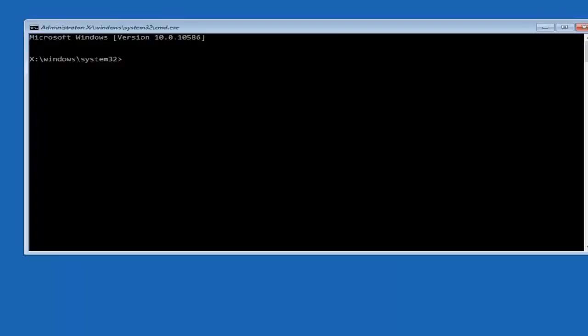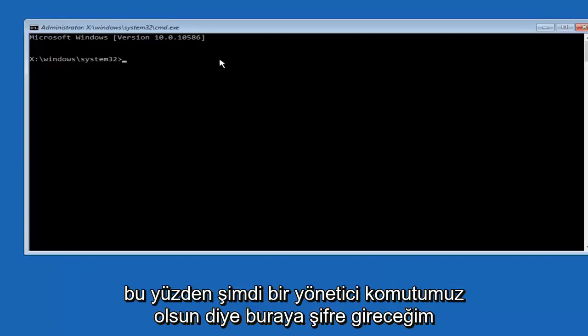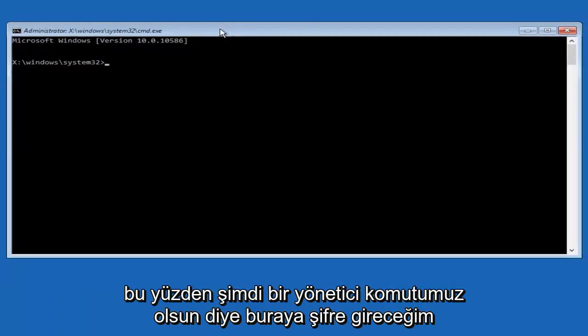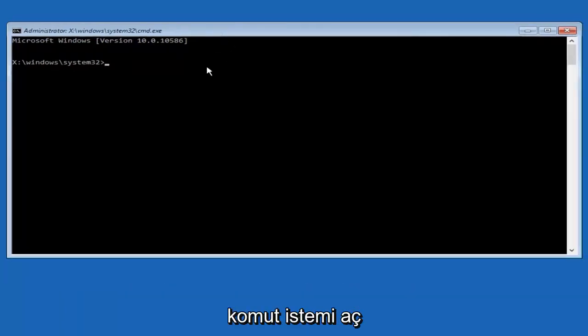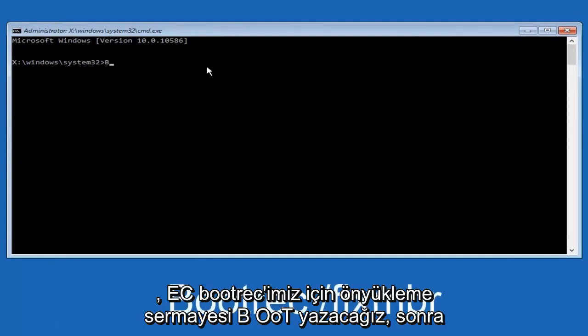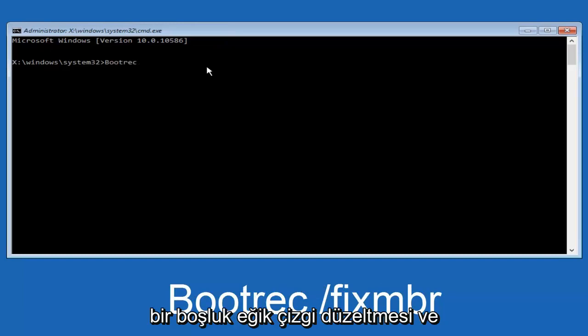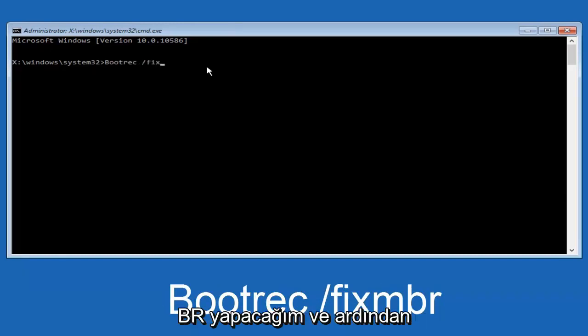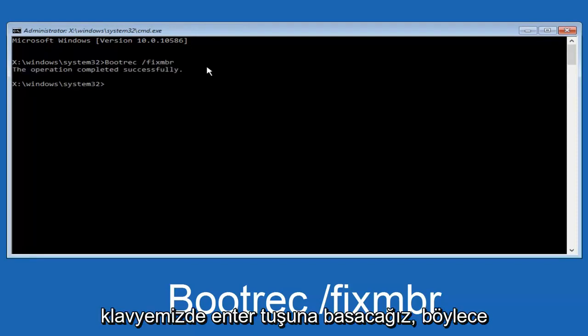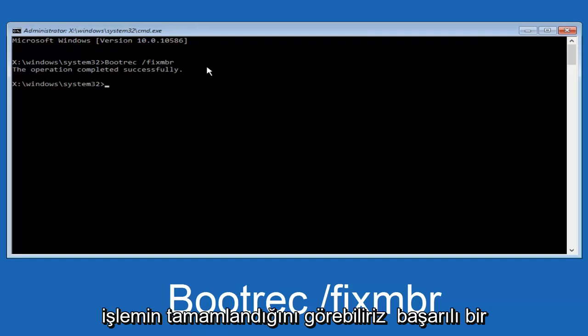I'm going to enter password here. Now that we have an administrative command prompt open, we're going to type in bootrec, capital B-O-O-T-R-E-C. Then we're going to do space, forward slash, fix, M-B-R. And then we're going to hit enter on our keyboard. We can see the operation was completed successfully.